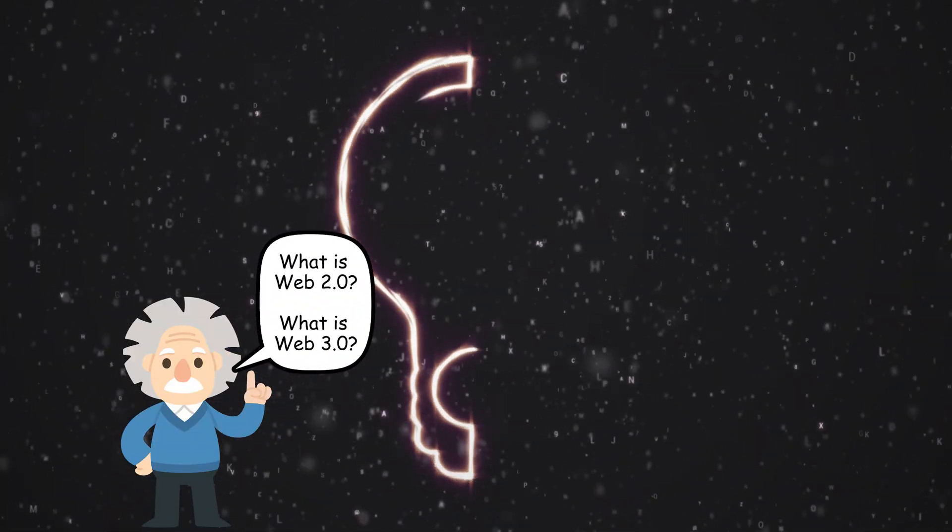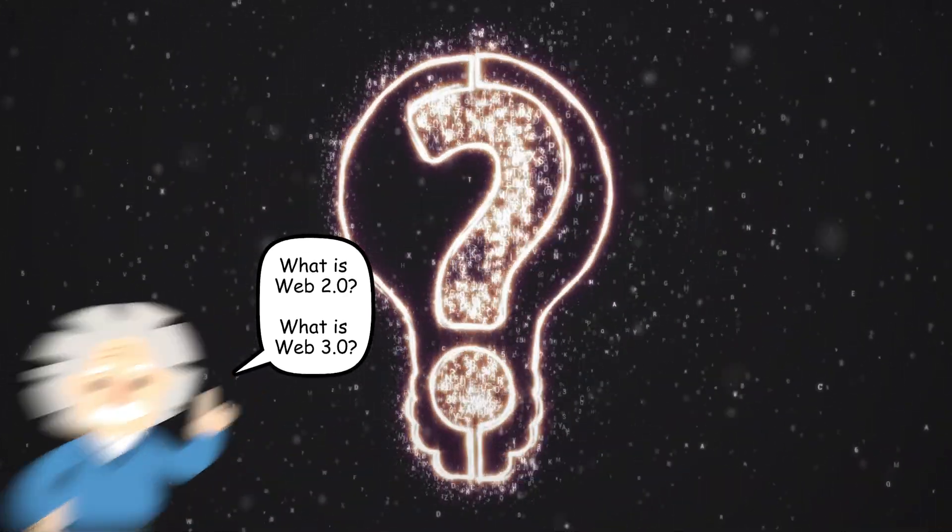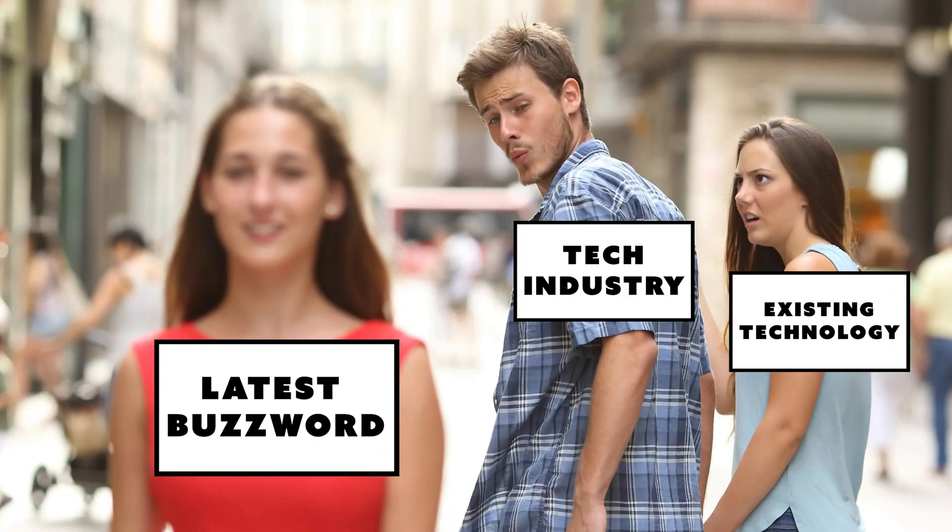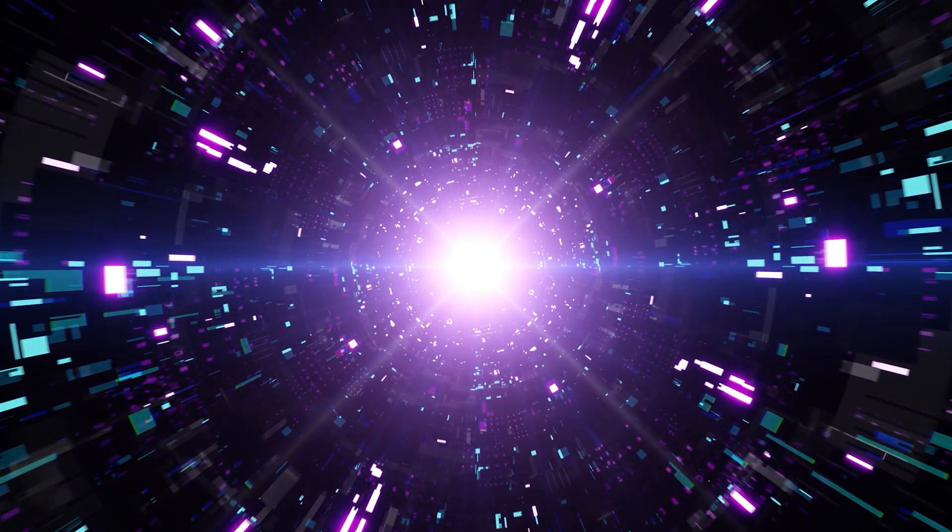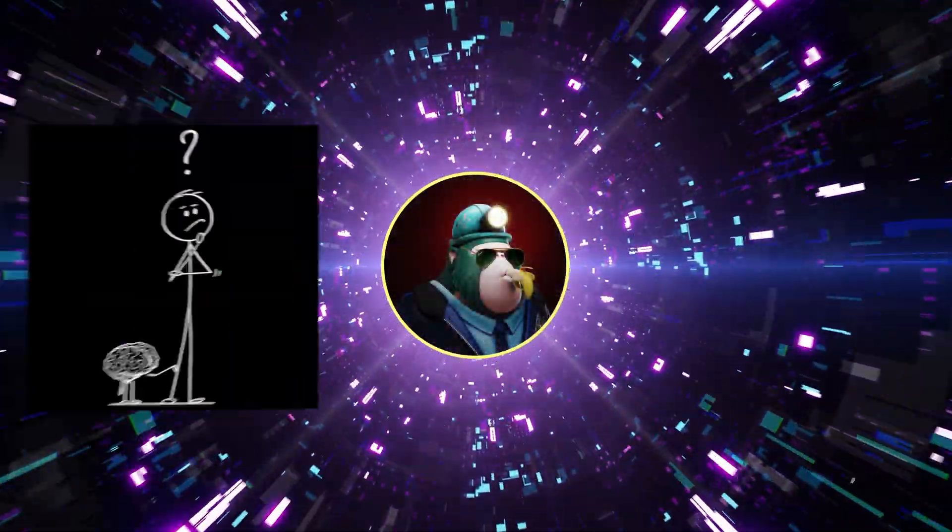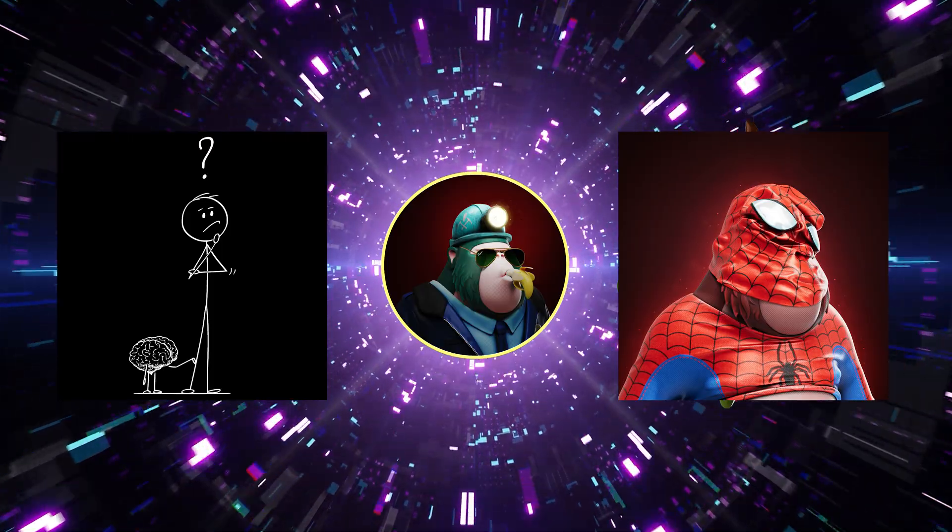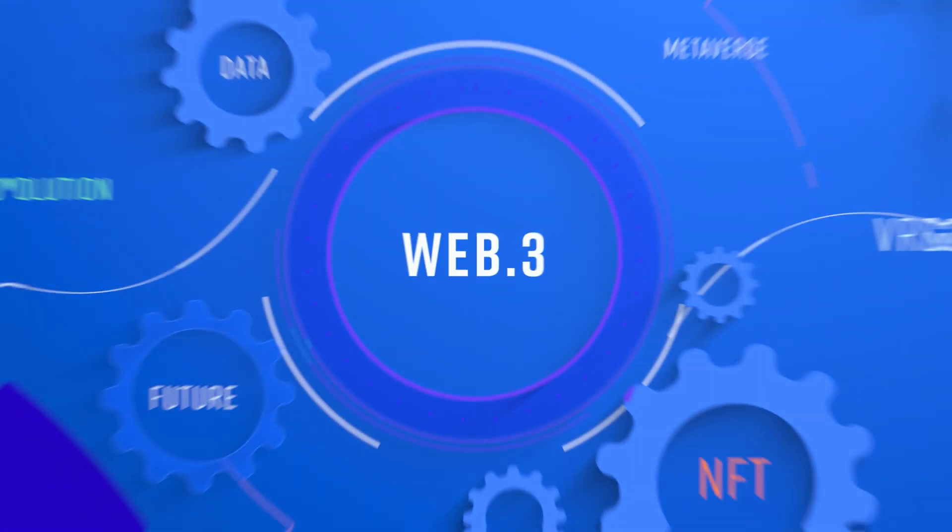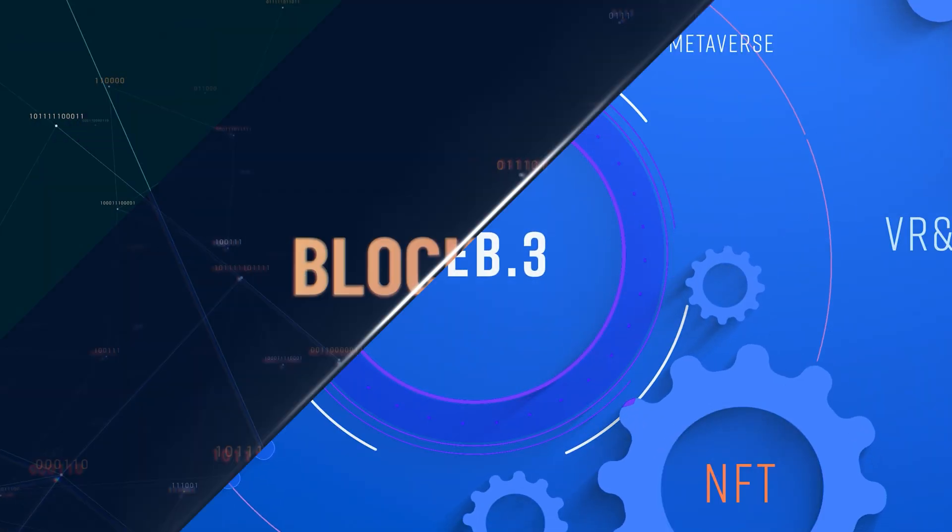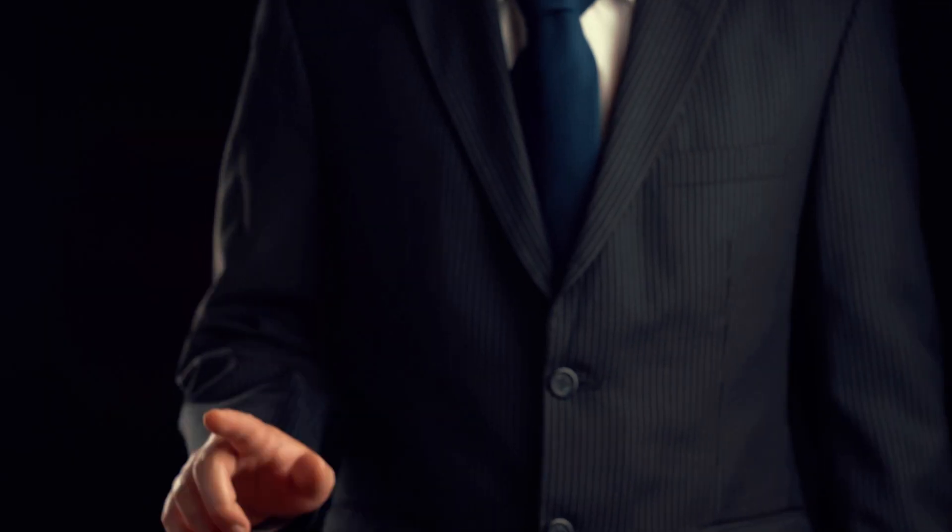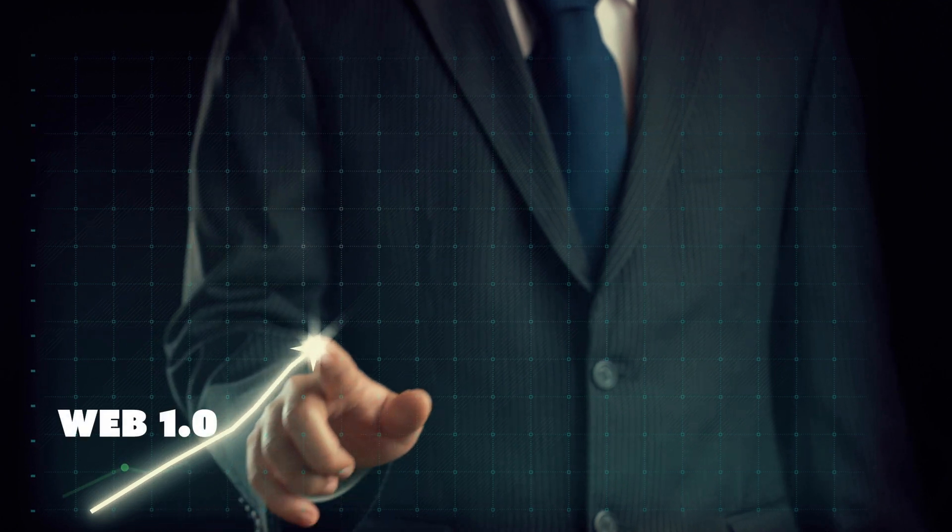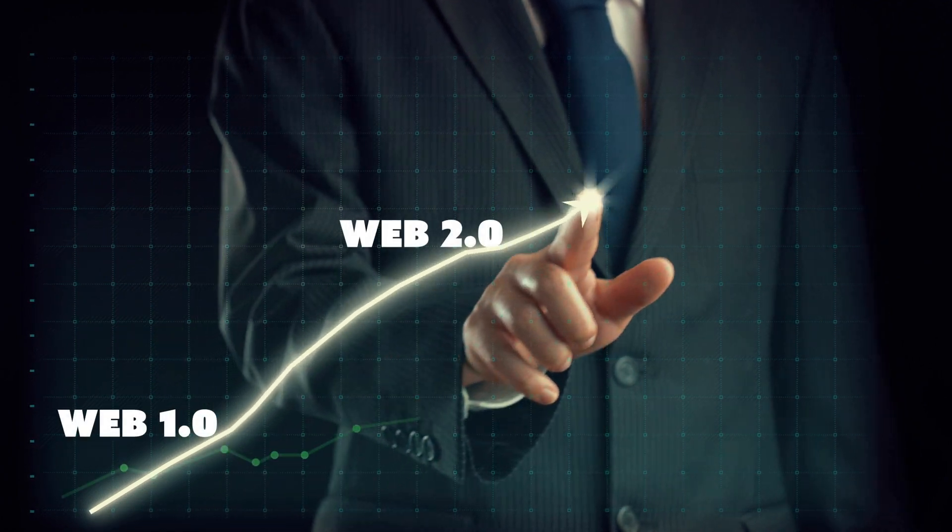Have you ever wondered what Web 2 and Web 3 actually mean? Is Web 3 more than just a buzzword? And what does the future hold for Web 3? My name is Seb Monty and I'm here to take you from zero to hero so you get a great understanding of everything related to Web 3 and blockchains. Now let's quickly outline our journey through the evolution from Web 1 to Web 2 to Web 3.